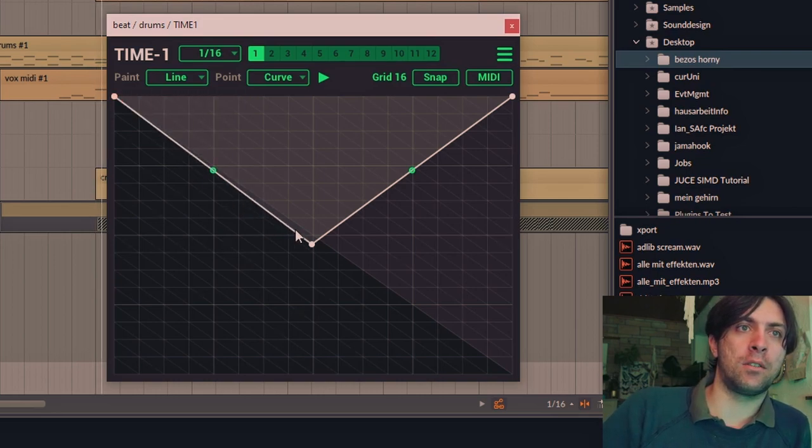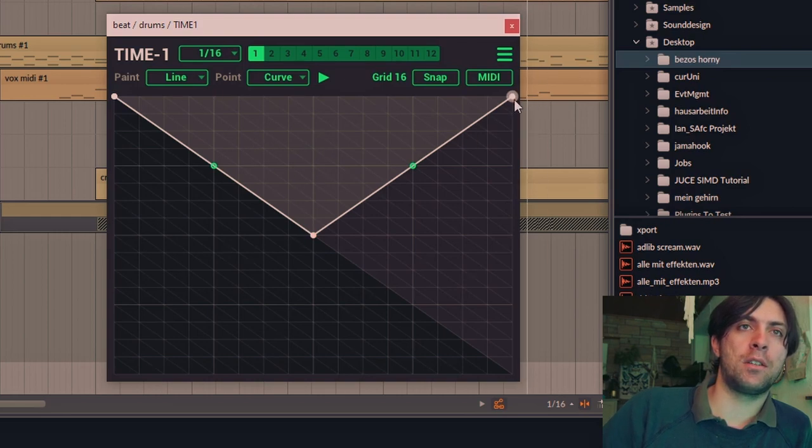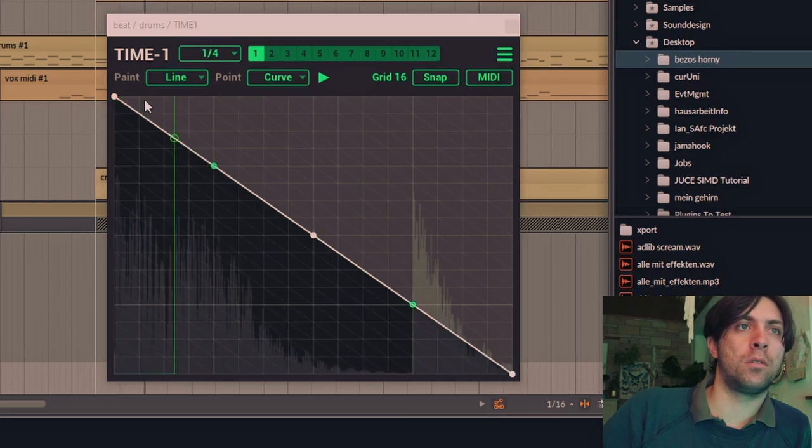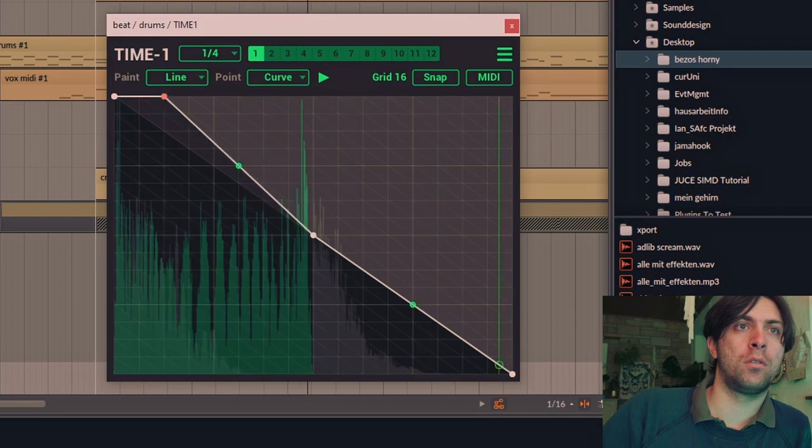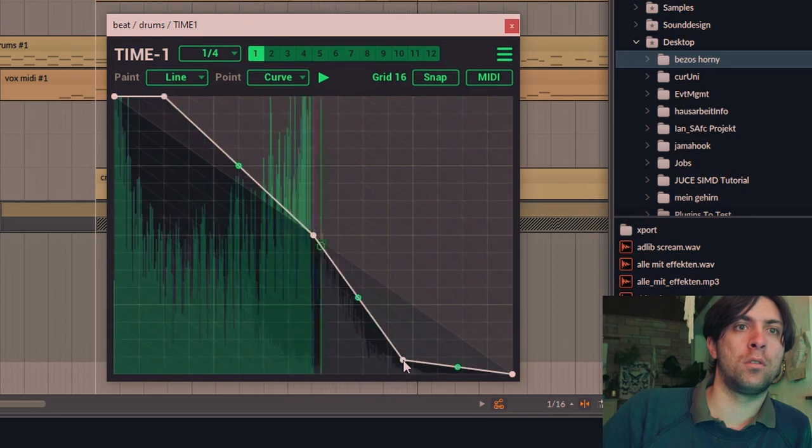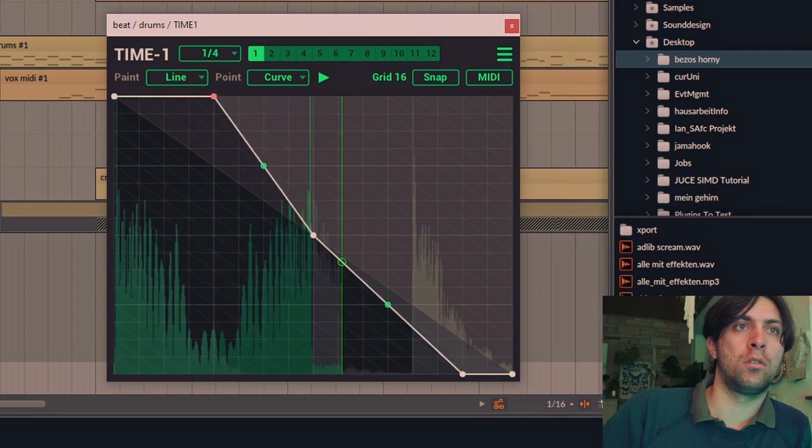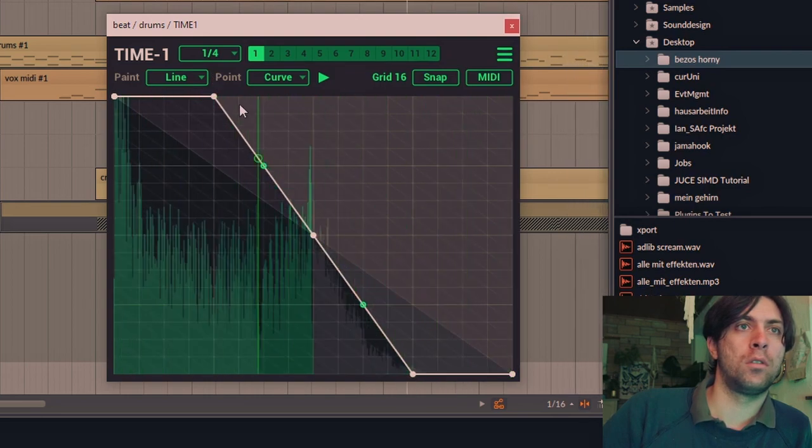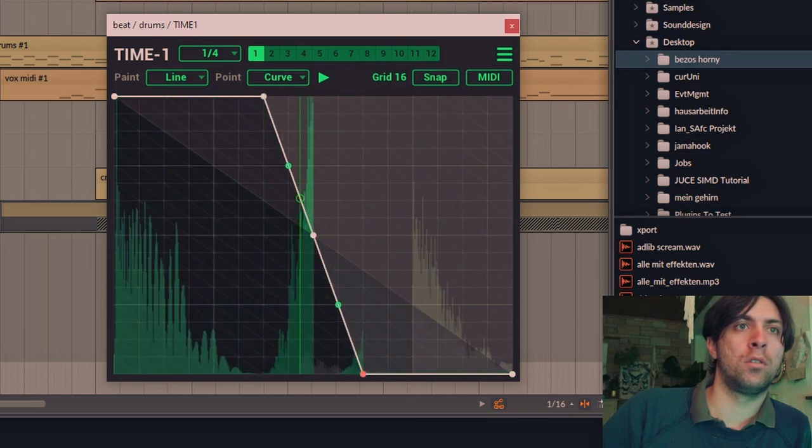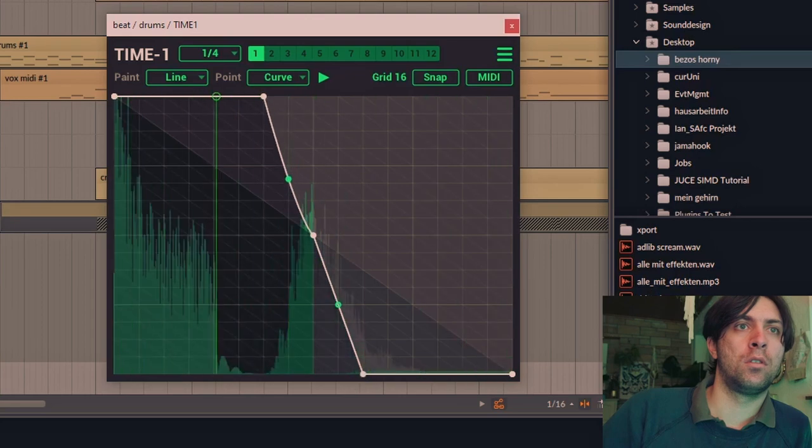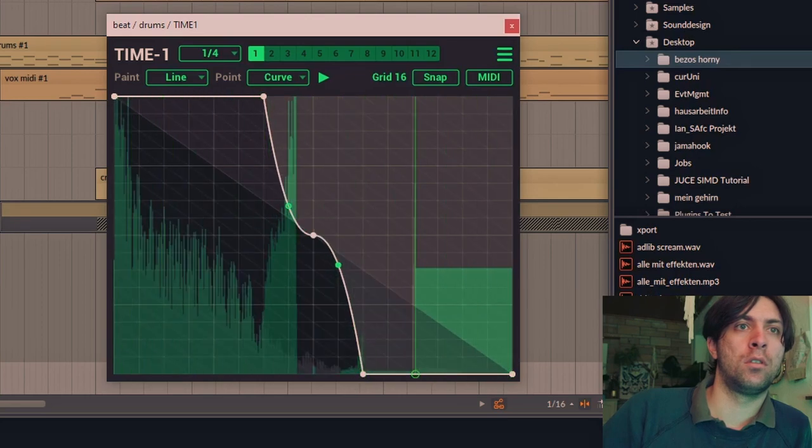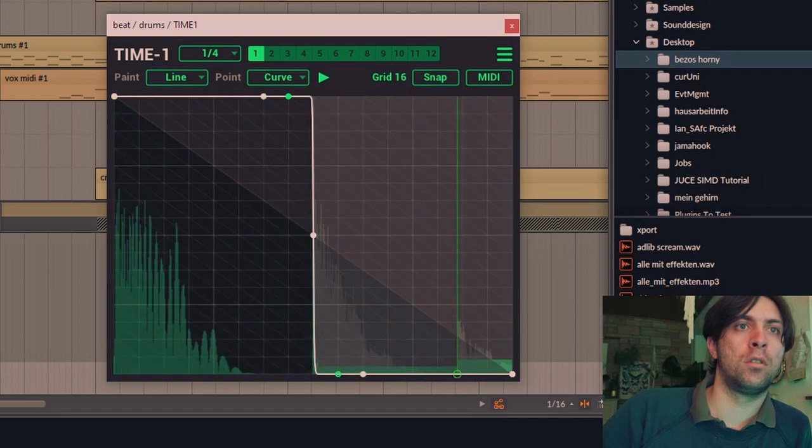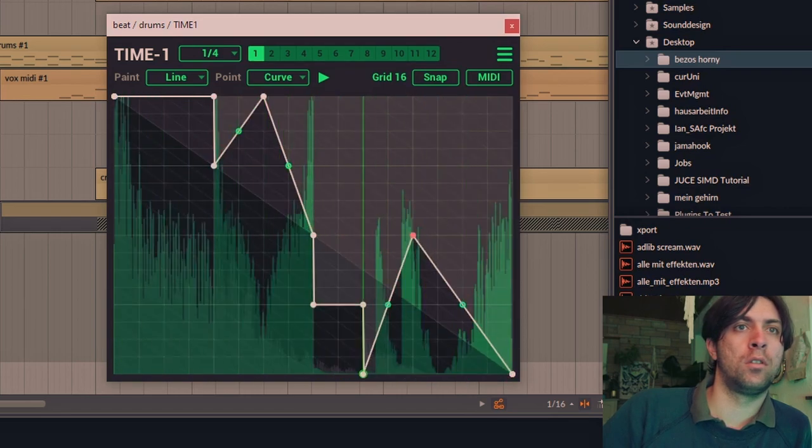Yeah, so I don't know, sometimes the workflow is still confusing me even though it is very well thought out. But let's just do this and see what it does for us, or maybe even yeah, let's just make a saw wave.